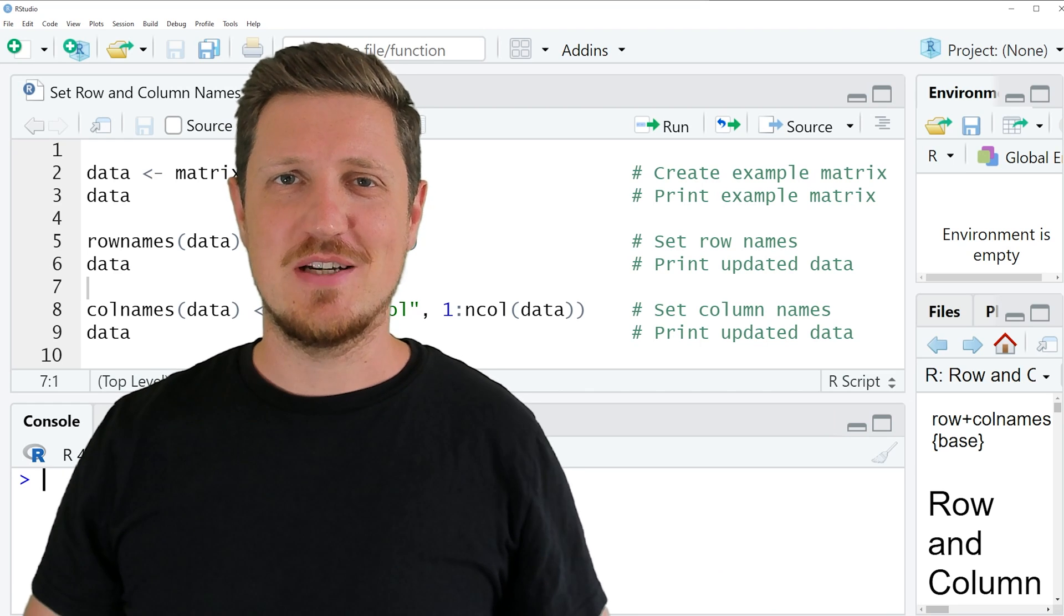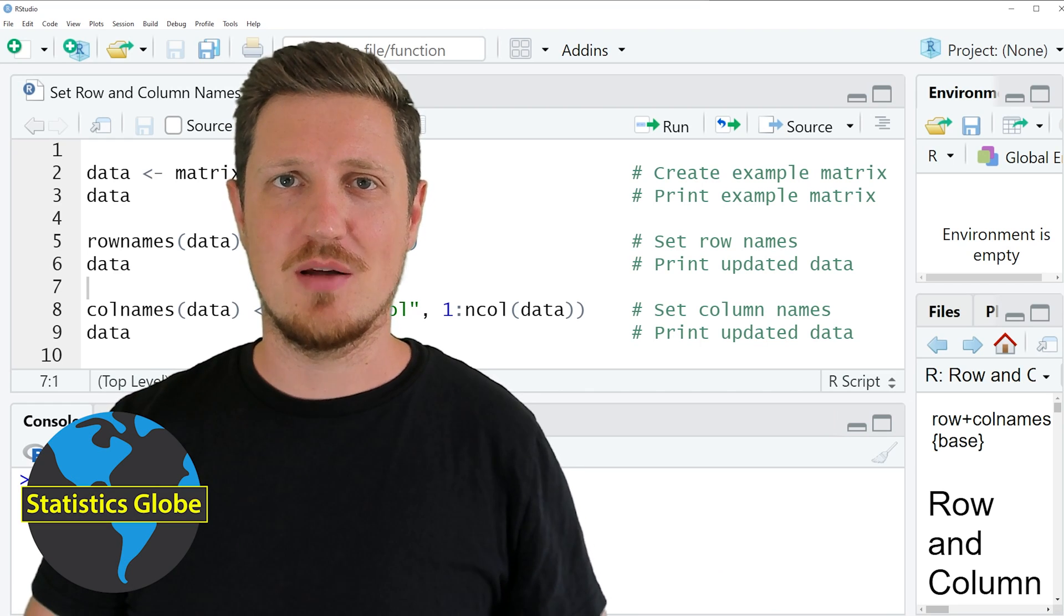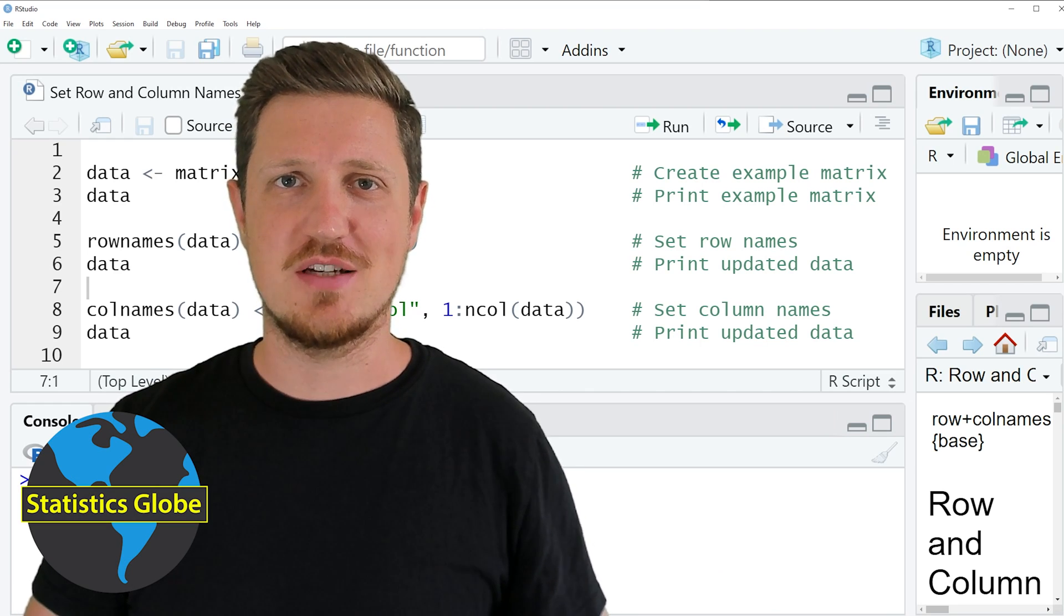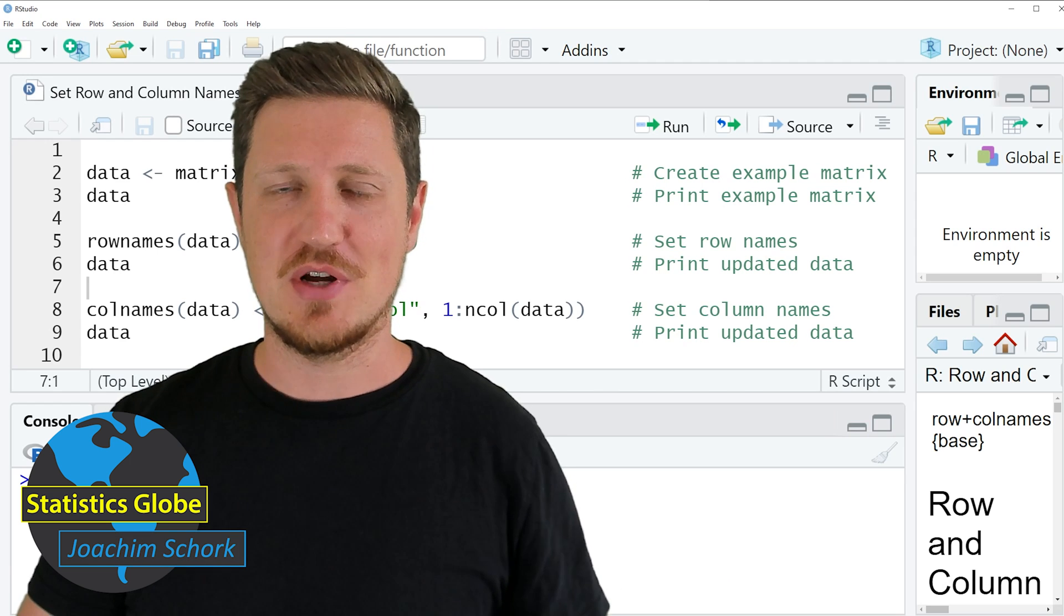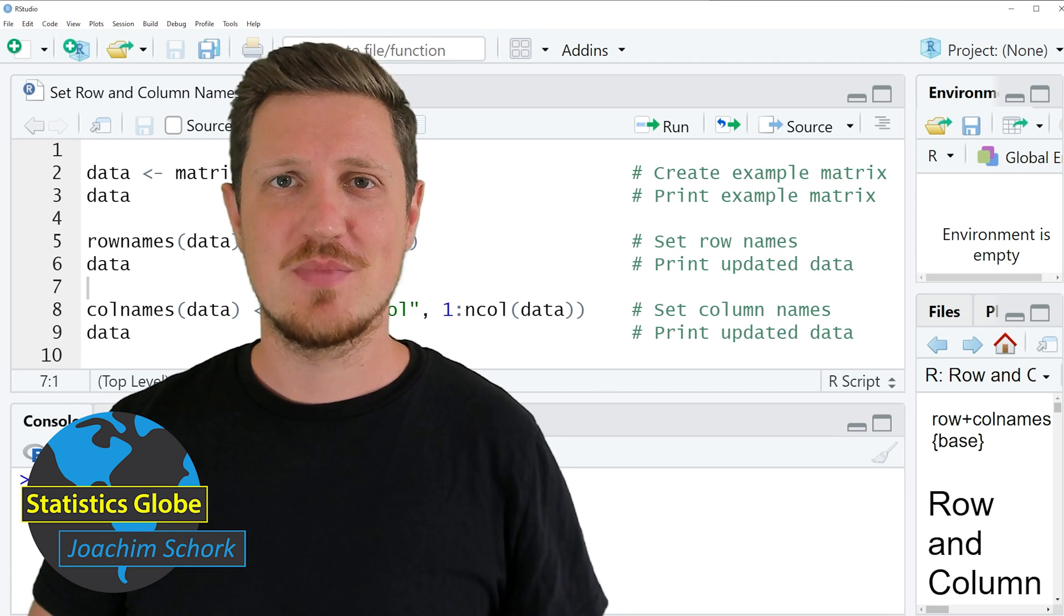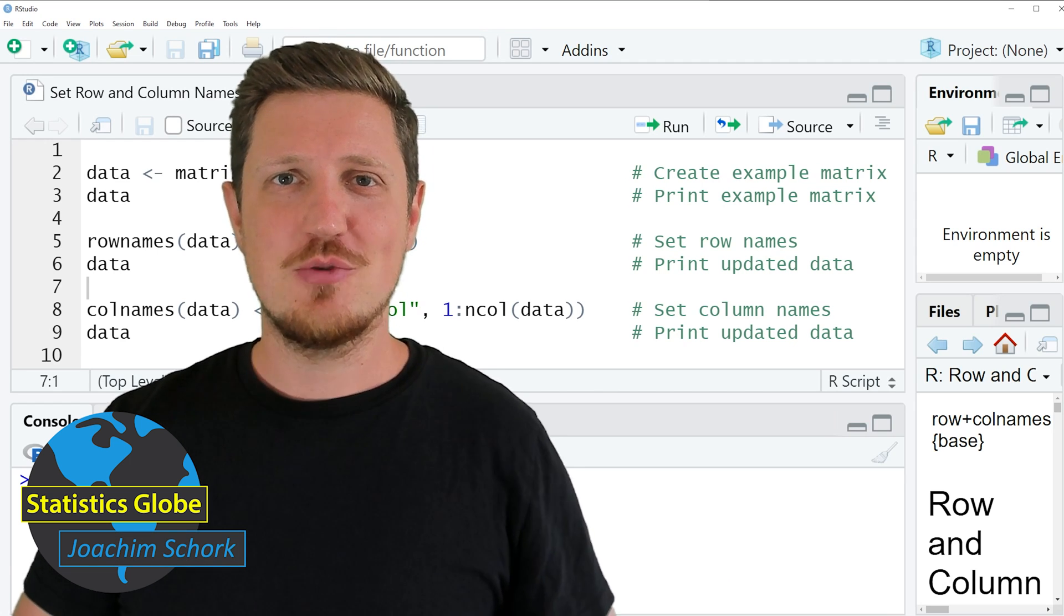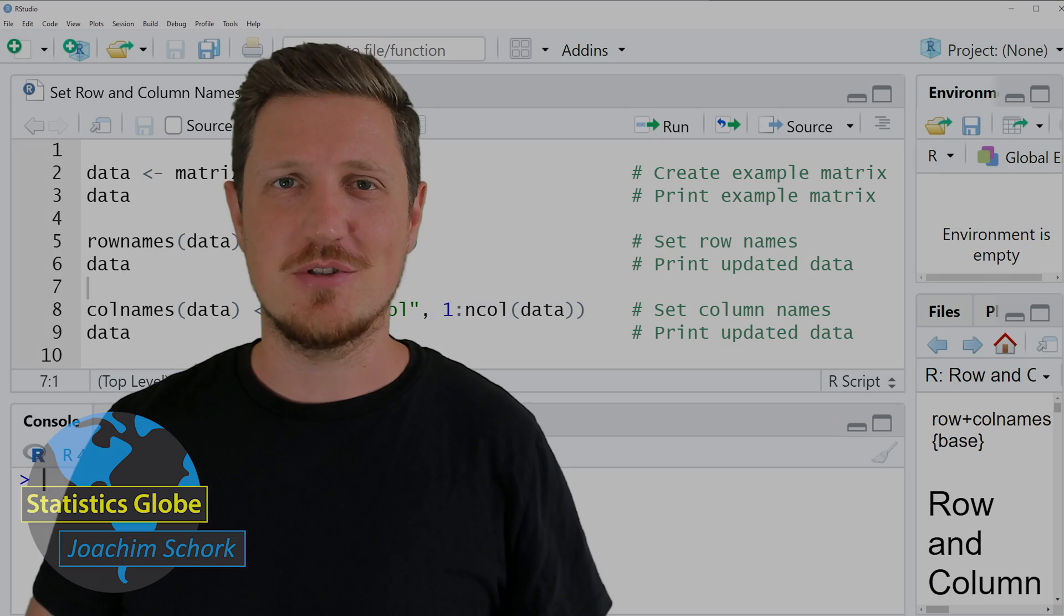In this video I'll explain how to set row and column names of a data frame without knowing the dimensions of this data frame. So without too much talk, let's dive into the R code.